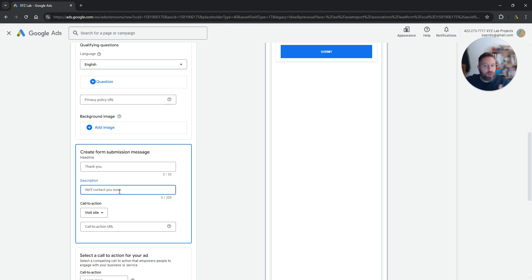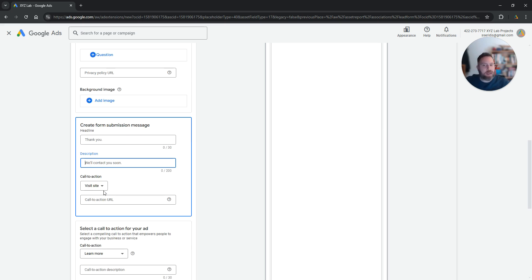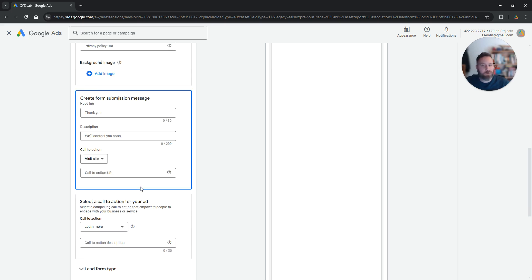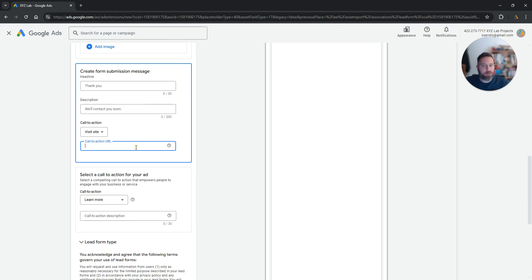We will contact you within the next, let's say, one to two days and then you can also include a call to action in the submission message. So visit our website for more information and you can have a URL here.